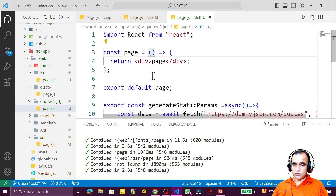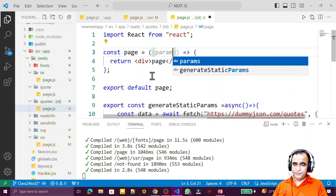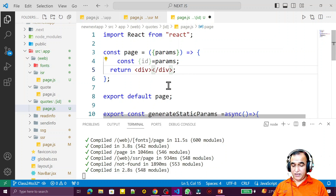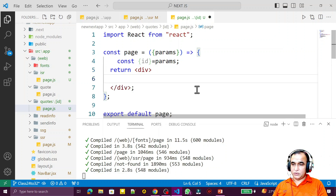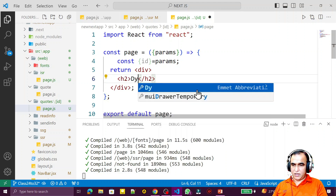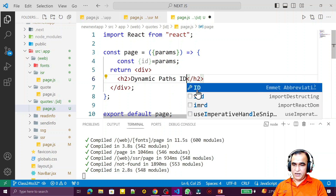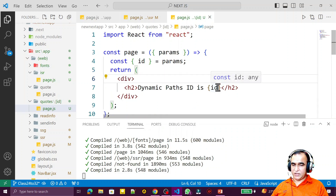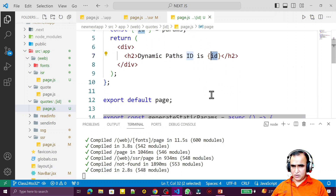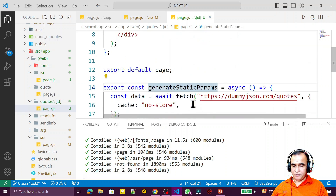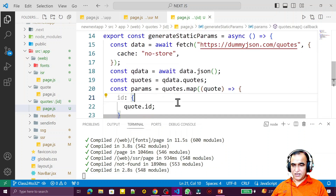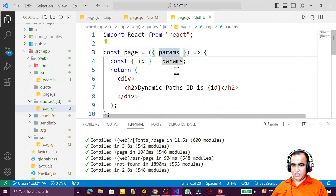This information will be passed here and in the page component we will have 'params'. With the help of this params we can find out the id. I use params.id here. Now I can display the data — the id — here. I write an h2 tag saying 'Dynamic path id is:' and display the id. Save this. This is the way to generate routes. With this id I could also fetch the individual course, but right now my purpose is just to explain the use of generateStaticParams, which is replacing getStaticPaths in Next.js 13.